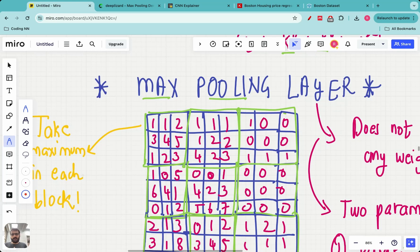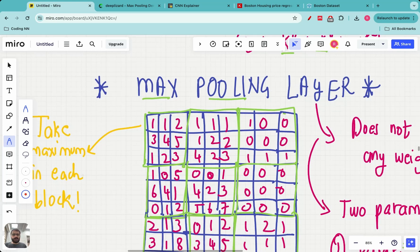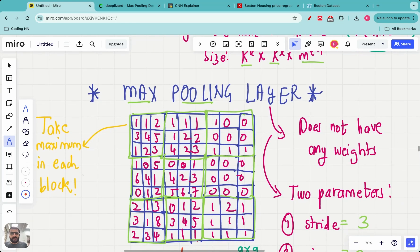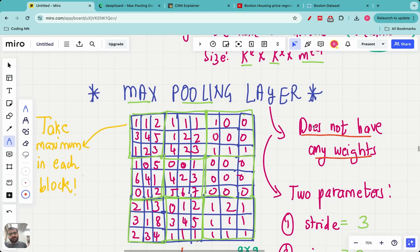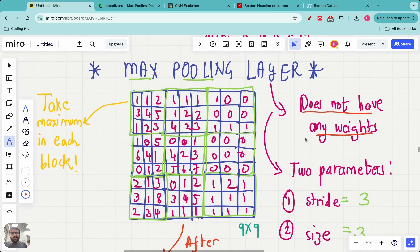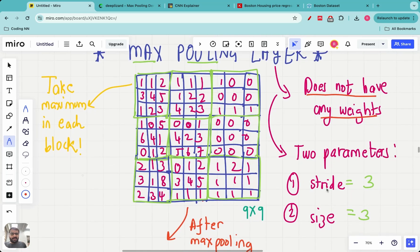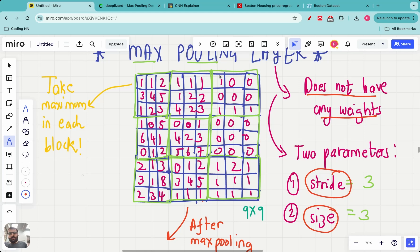The first thing to understand is that the filtering layer has weights which need to be optimized. The max pooling layer does not have any weights. There are just two parameters needed to describe this layer: the first is something called the stride, and the second is something called the size.